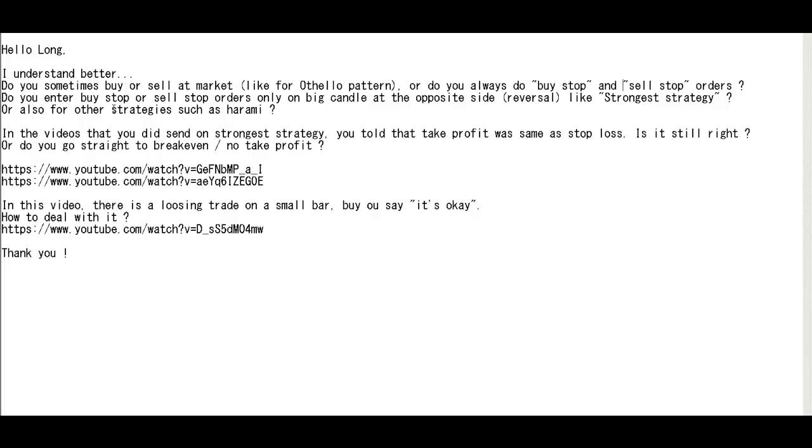Do you enter buy step or sell step orders only on big candle at the opposite side reverse like stringed strategy? No. Or also for other strategies such as haramis? Yes.